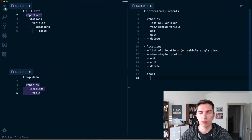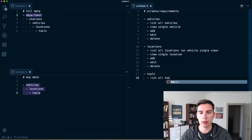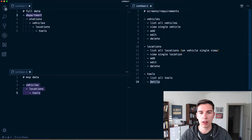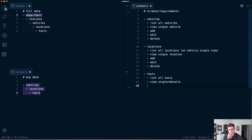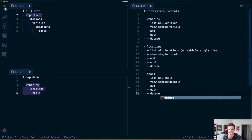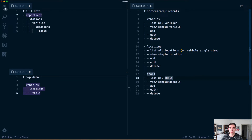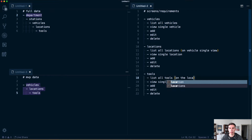Going down to tools — we'll want to be able to list all tools, have a detail screen — so a view single slash details — and again, add, edit, and delete. List all tools will be on the location single view.